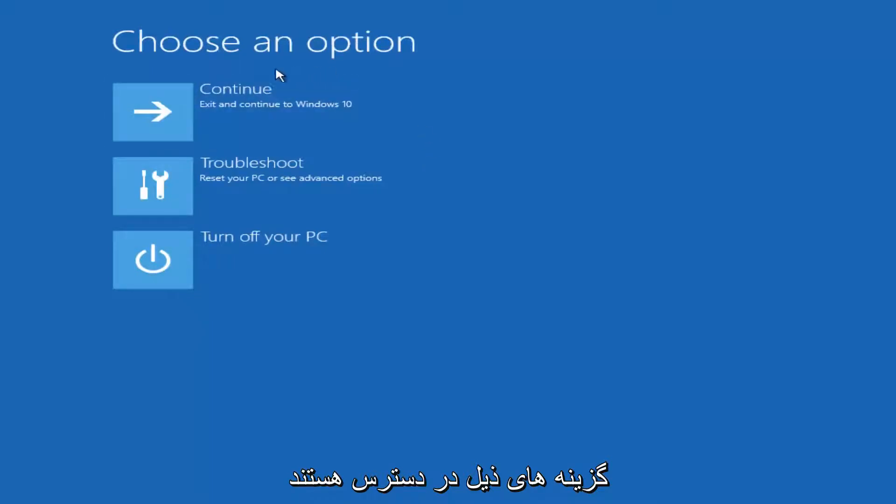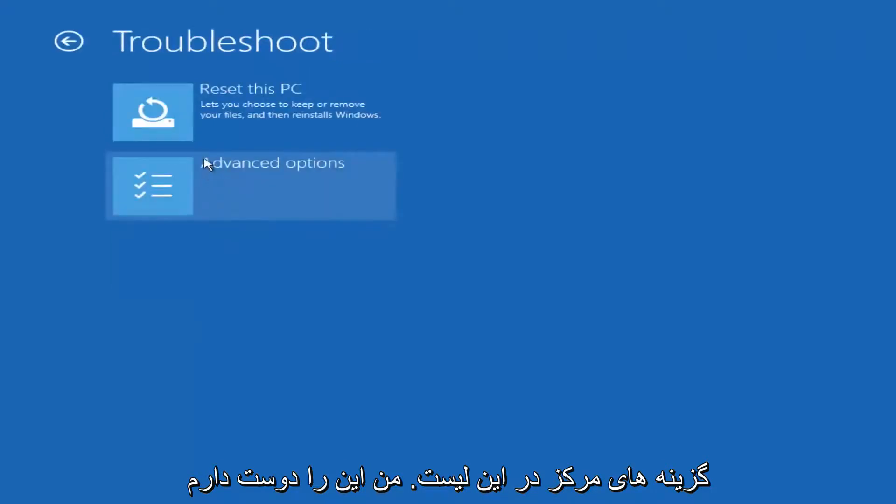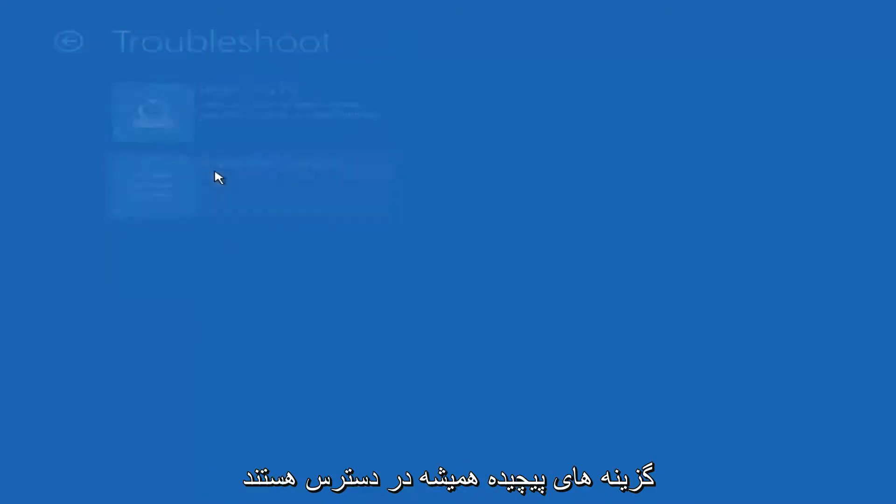On this choose an option window, select troubleshoot, which should be the middle option on this list. Select advanced options.